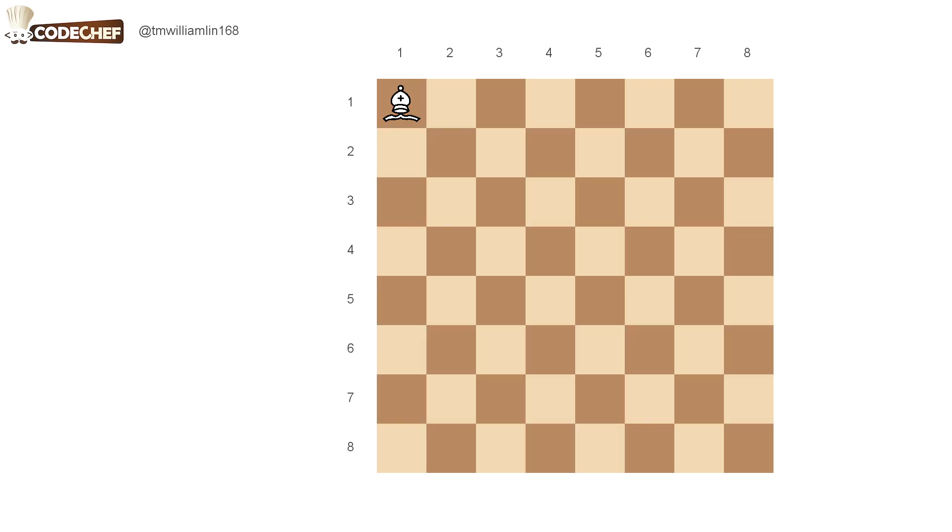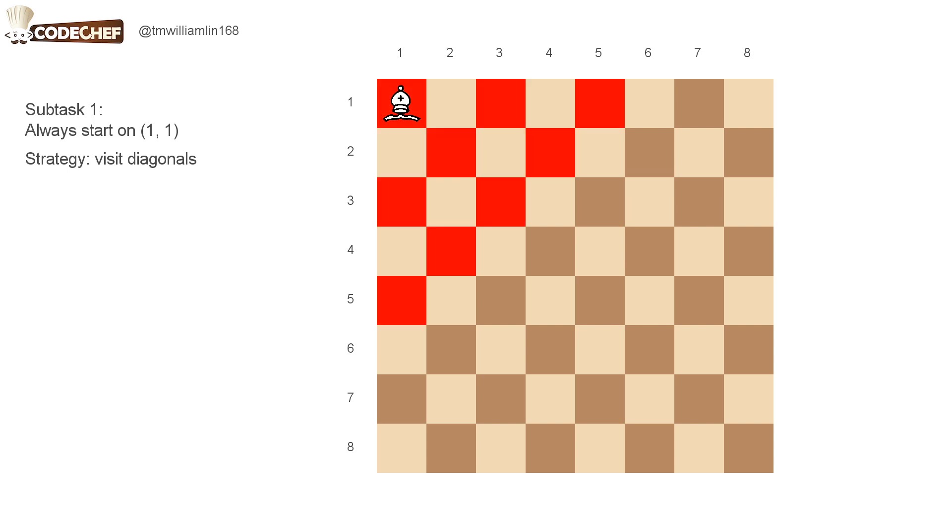For now, we'll just consider subtask 1. In subtask 1, the bishop must start at the cell in row 1 and column 1.